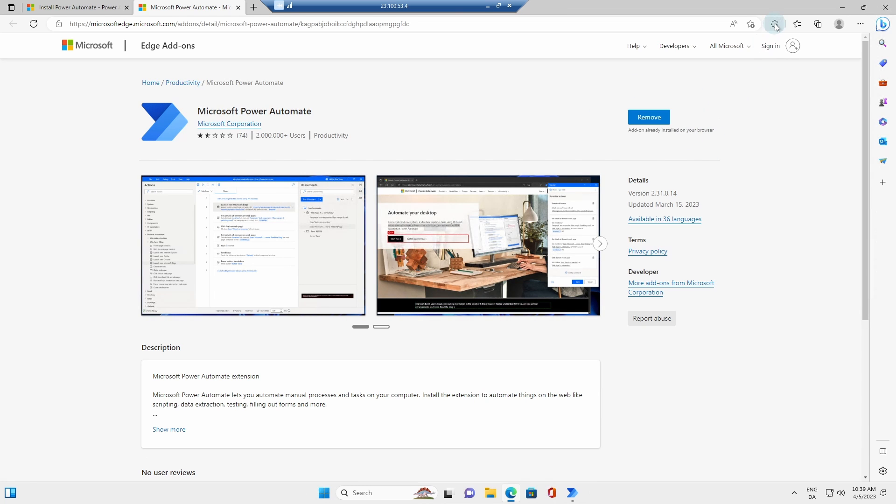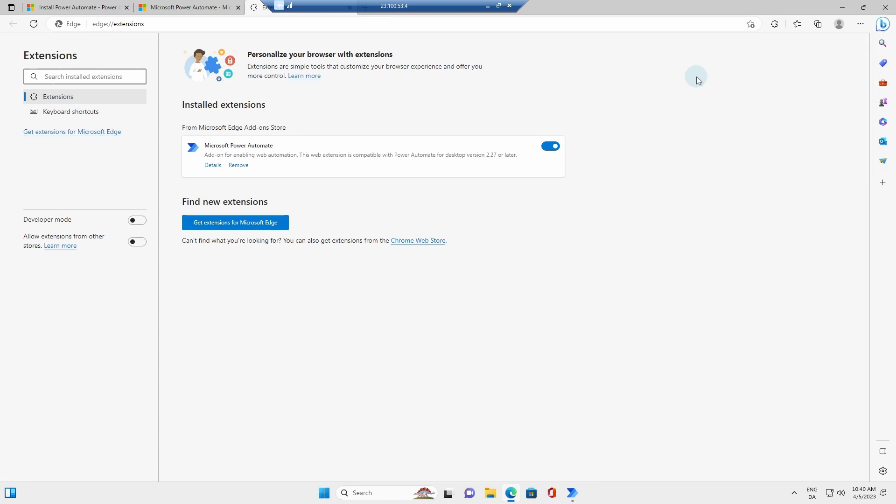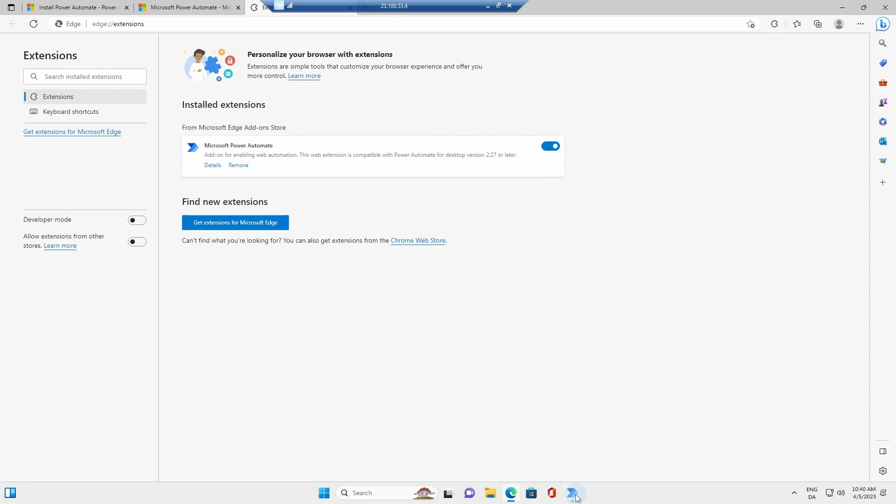Now also go up here to extensions, manage extensions. And here we have enabled it. This one will be ticked. It needs to be blue. That is fine. Go back to the installation and click launch app.